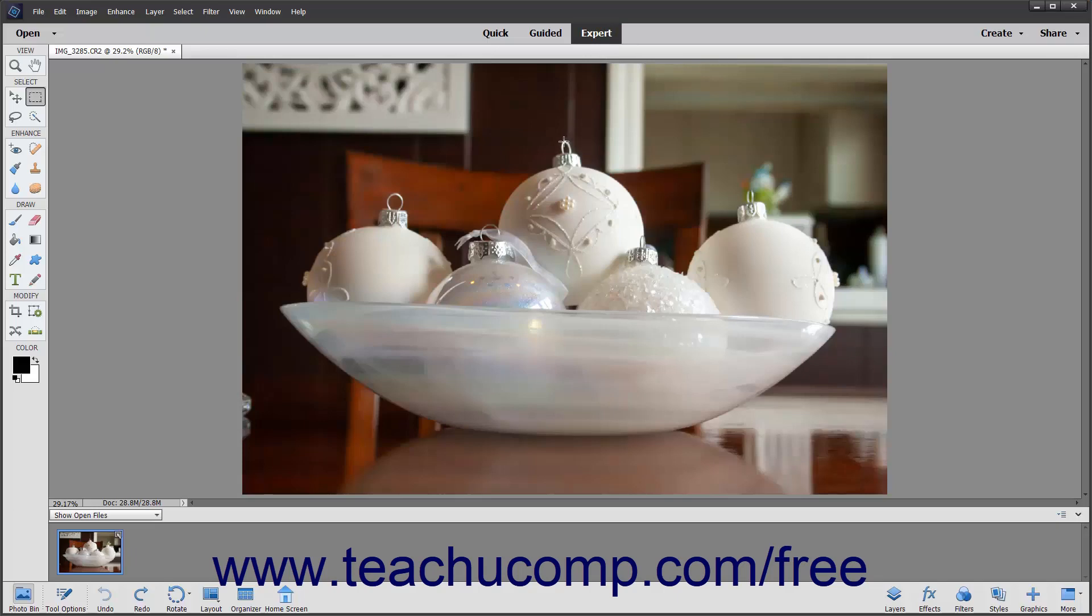First, you should acquaint yourself with the names and locations of the tools, panels, and other objects in the environment. Then you can investigate the functions of the various tools, panels, and objects within the environment.